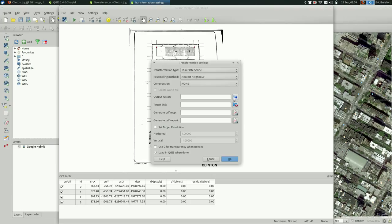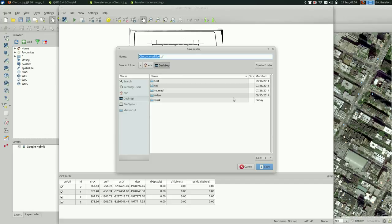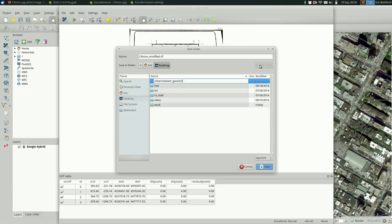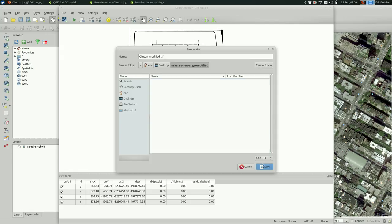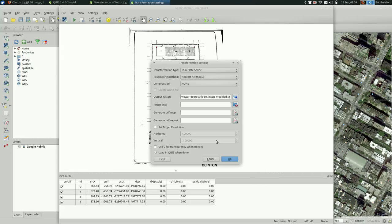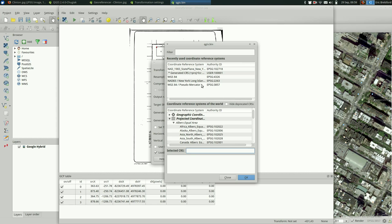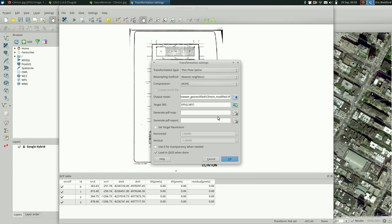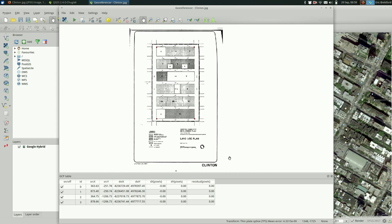And you do need to pick an output raster. I guess I'll create a folder called urban reviewer. So I'm saving it there. And I'm going to load it into QGIS when I'm done. And I'll set the target CRS to 3857 for the reasons I mentioned earlier. You can change that later. So we just changed the settings. That didn't actually do anything. To make it actually go you have to hit start georeferencing. And it's going to do it.